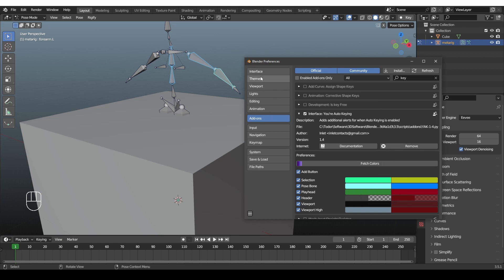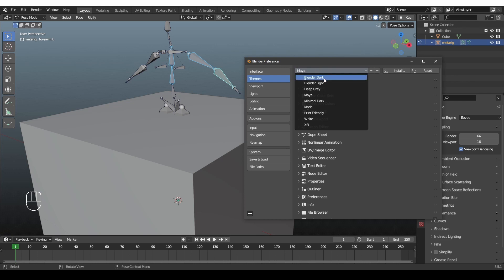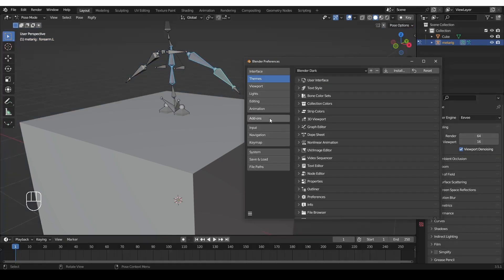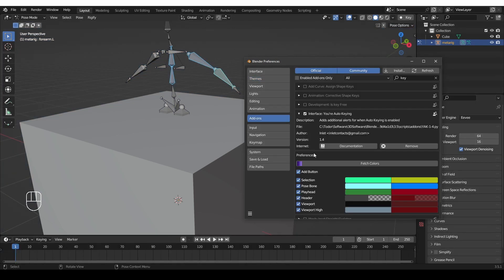So I'm going to switch back to my default theme, and then go back to the add-on, and again Fetch Colors, to make sure that I'm using the default colors.